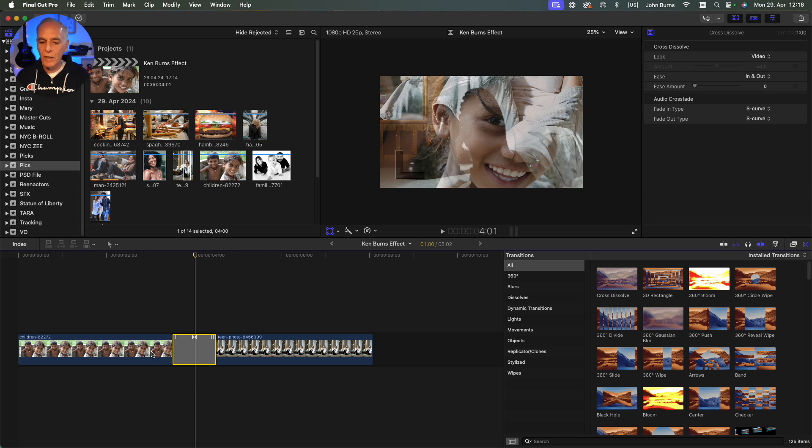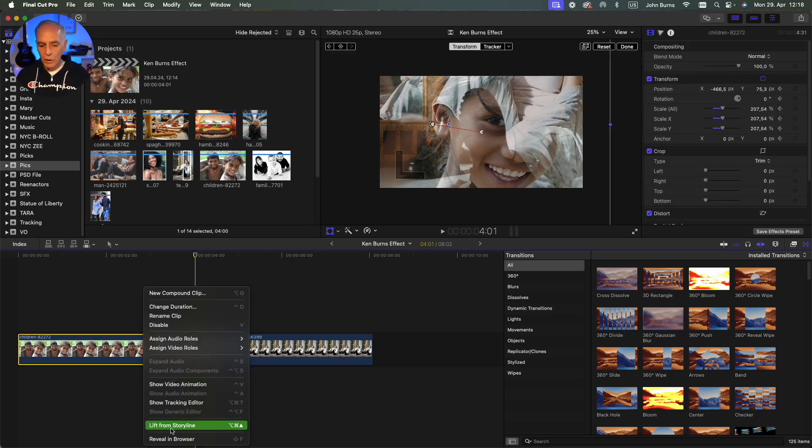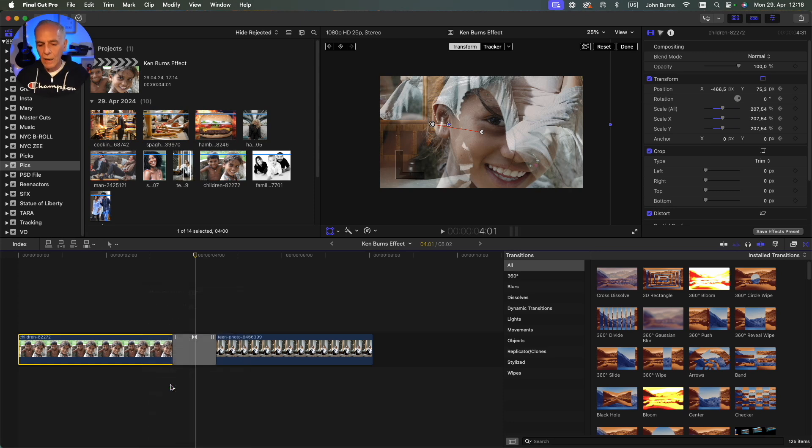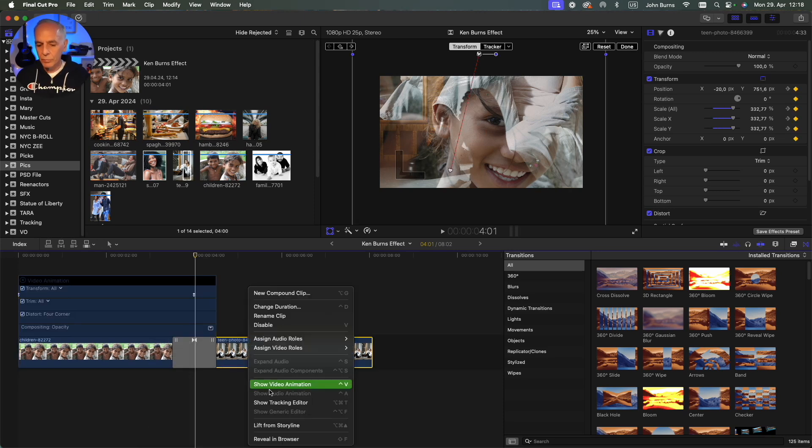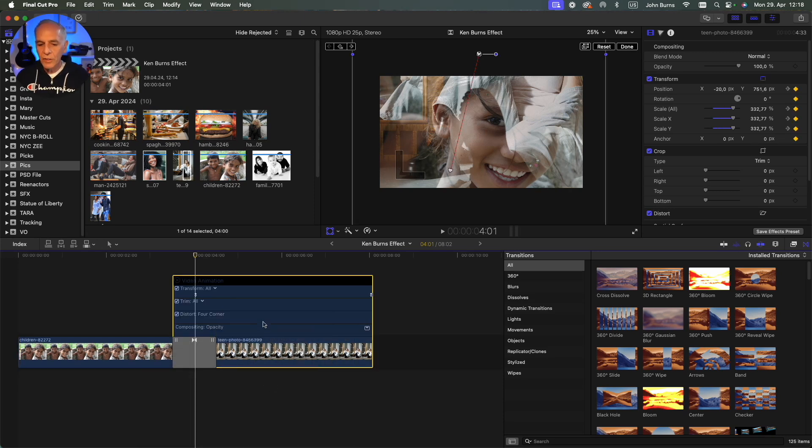That is because when you add a transition you're adding frames to each end of the shot. The way to fix that would be if you open your video animation on both, you can see that your keyframes are not at the end of the transition.